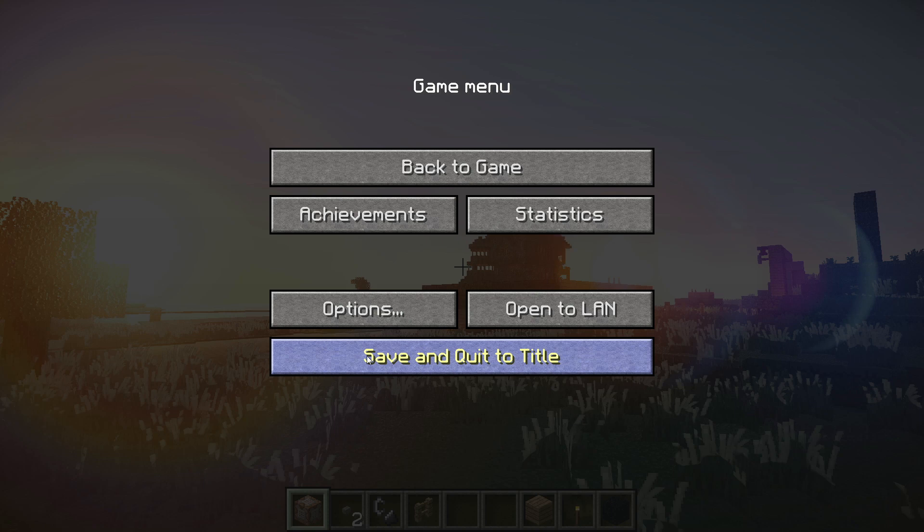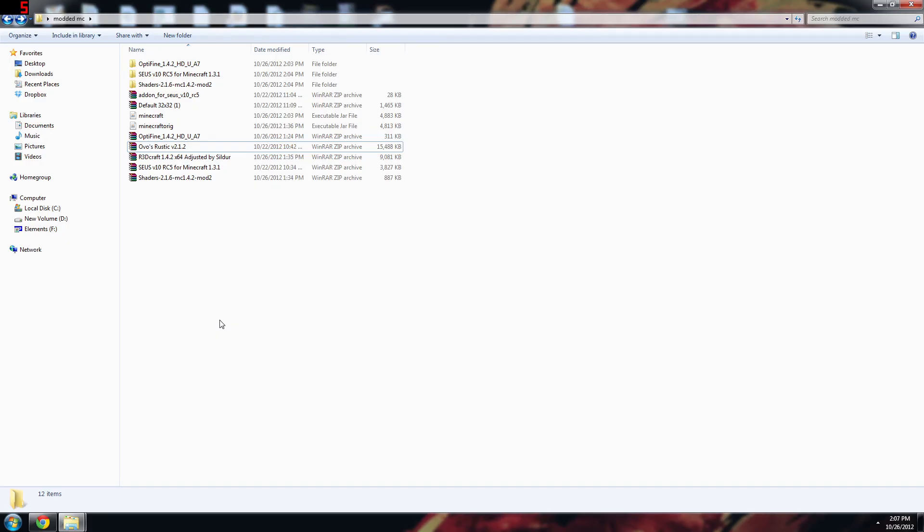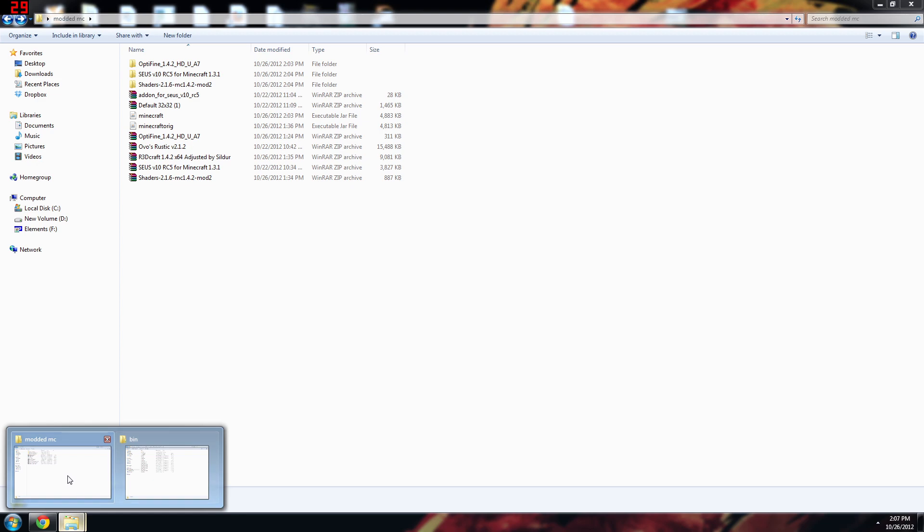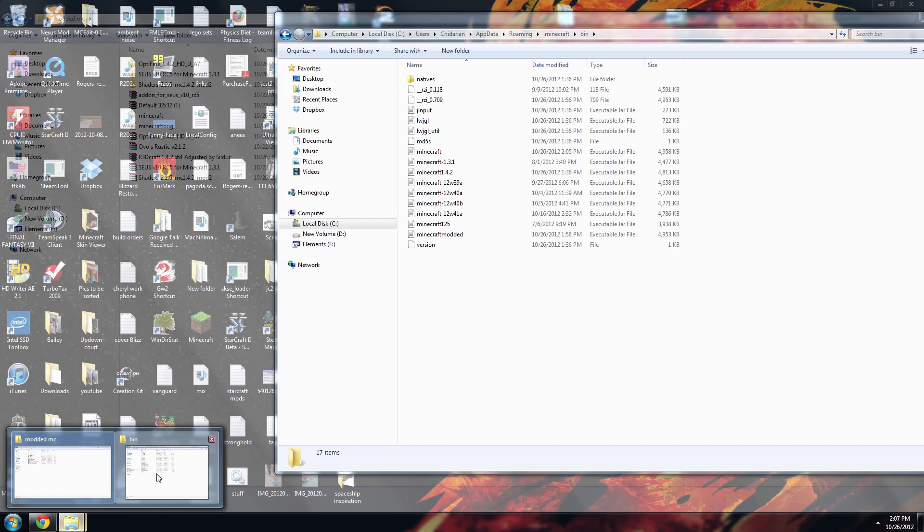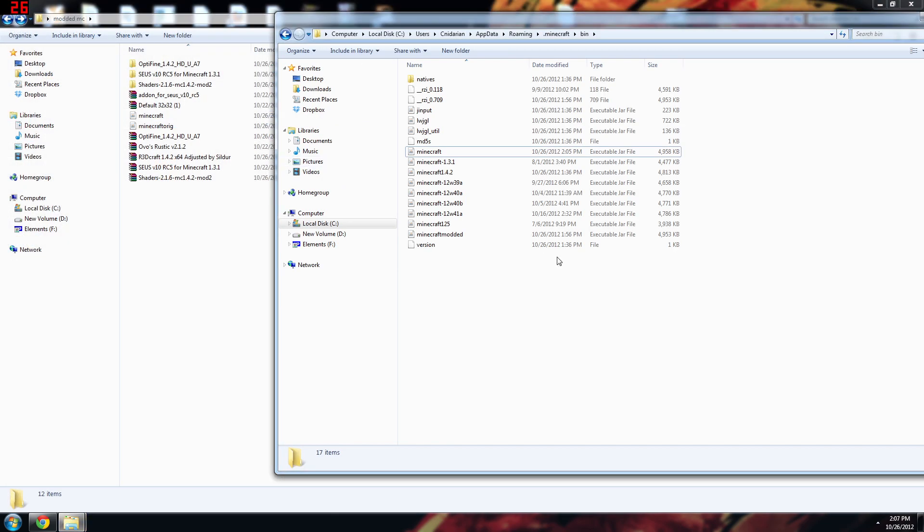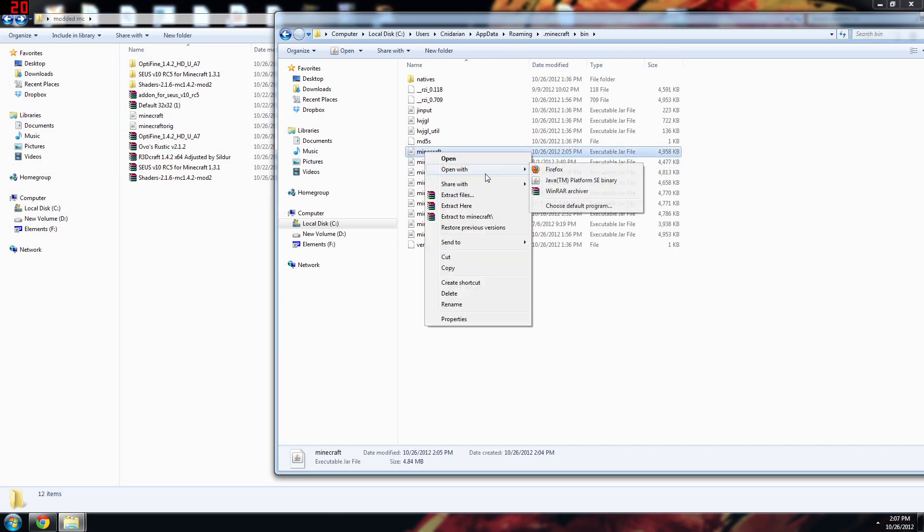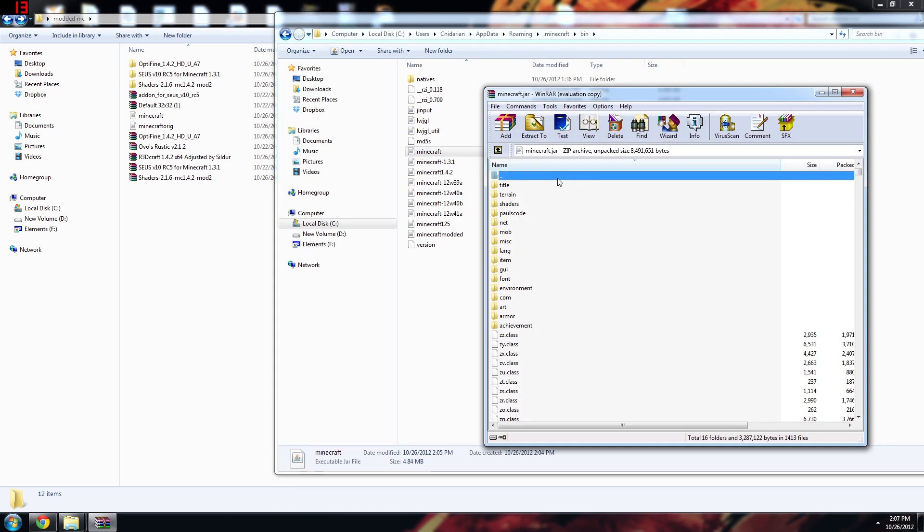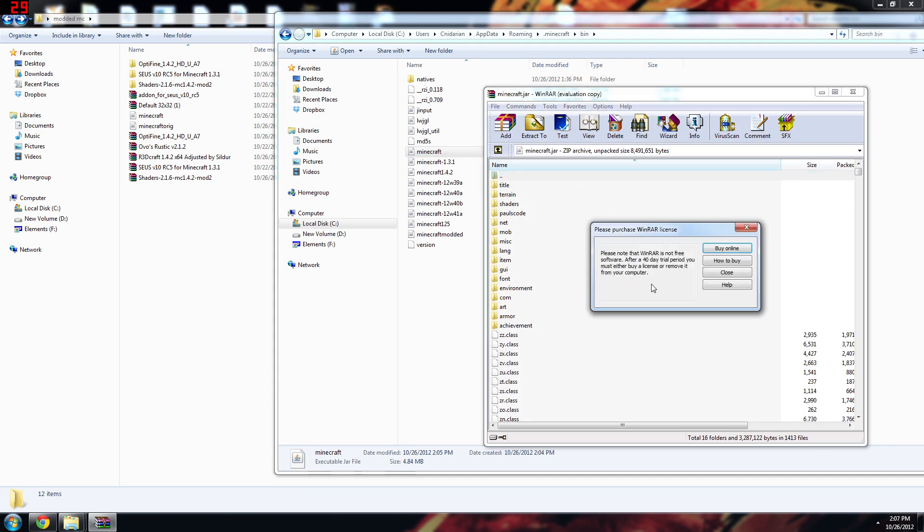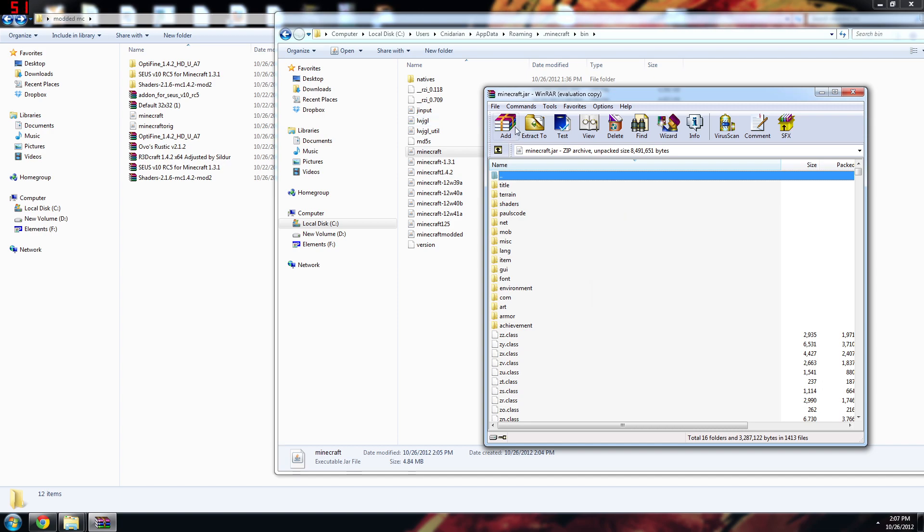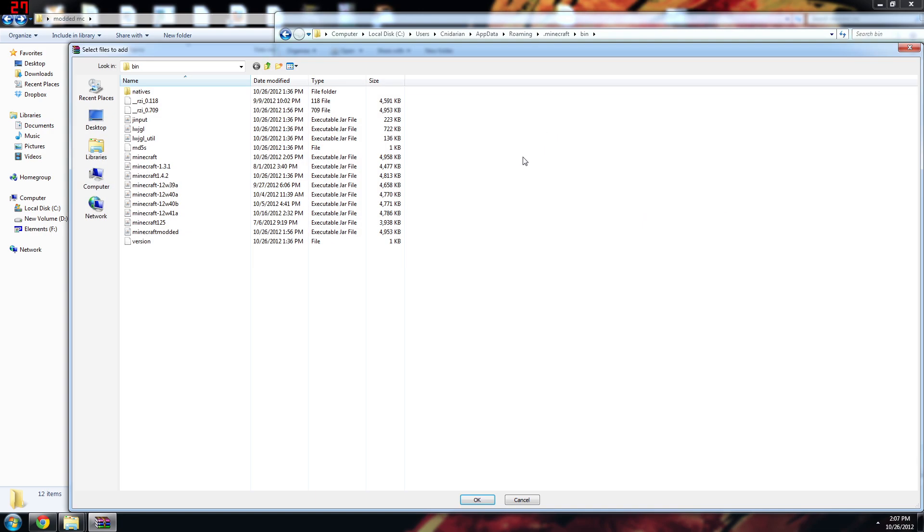So pretty impressive. Okay, so now what I want to show you is we'll jump back and I'll show you how to modify the minecraft.jar to allow any texture pack that you want. Okay, so we're back now to look at how you can modify your jar file to work for any texture pack and not just the ovo's rustic and the r3dcraft. This will cause you to lose that bump mapping feature that I was talking about. However you may want to do that just because you want to use your texture pack that you like.